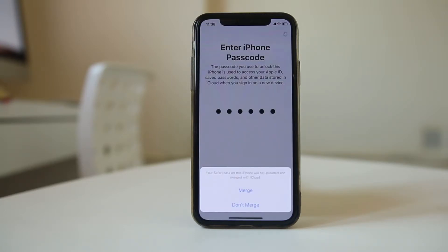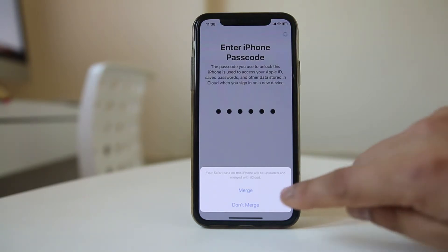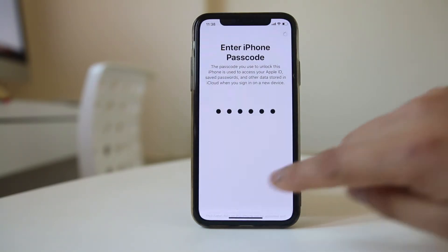Now you'll get an option. Your Safari data on this iPhone will be uploaded and merged with iCloud. If you don't want to merge the Safari data, select Don't Merge.